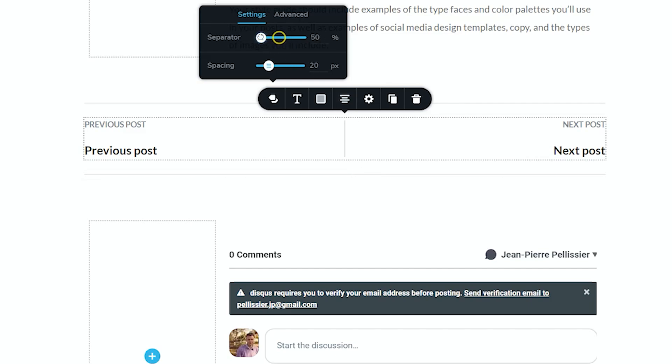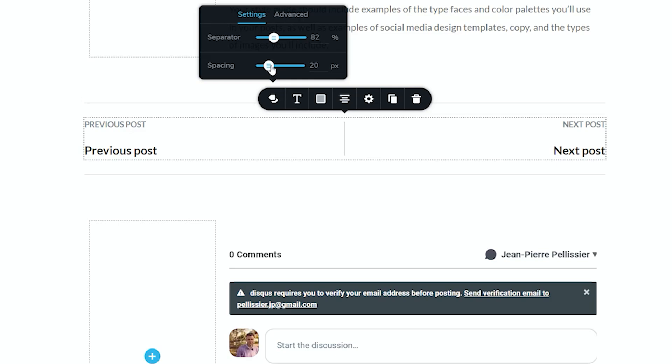And if I drag it all the way to the left, it will go to 50%. If you don't want a separator, select the value and type in 0, and you will see no more separator. Let's put it back, and let's go around for something around 80 again, and then look at the spacing.